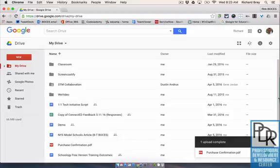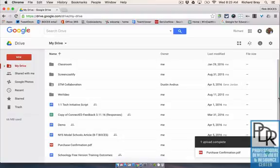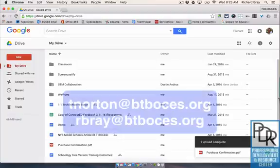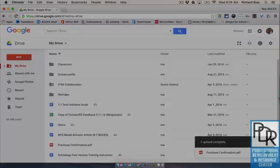So that is how you upload files to Google Drive. In the next video we'll look at creating new Google files on Drive. If you have any questions as always feel free to email Taylor or myself and thank you for watching.